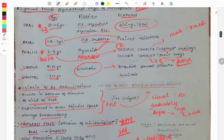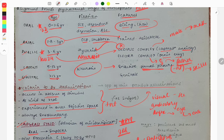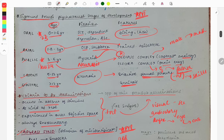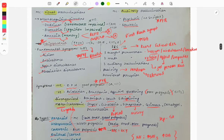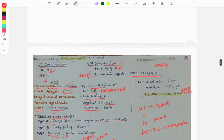In the latent phase (5–12 years), sexual pleasure is absent and children focus on learning skills and development. In the genital phase (beyond 12 years), genital focus returns. The Oedipus complex means a male child develops sexual feelings toward his mother, while the Electra complex means the female child develops sexual feelings toward her father.